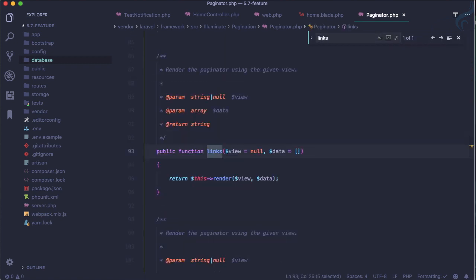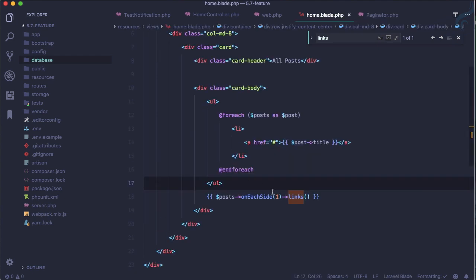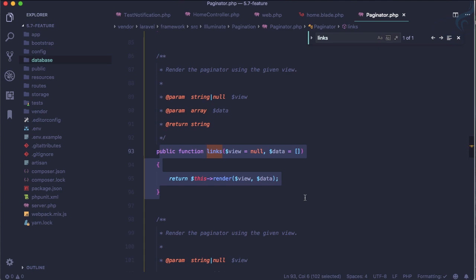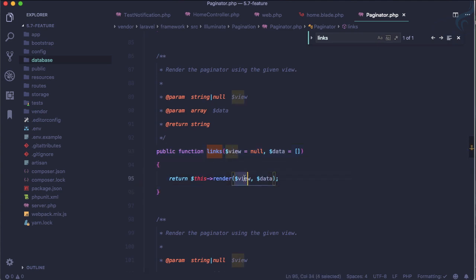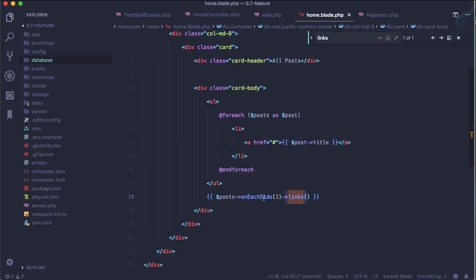links and yeah here we have the links. So that's the same function we are using here, this links function which is going to render the view with some data if we are giving that. But where is onEachSide?